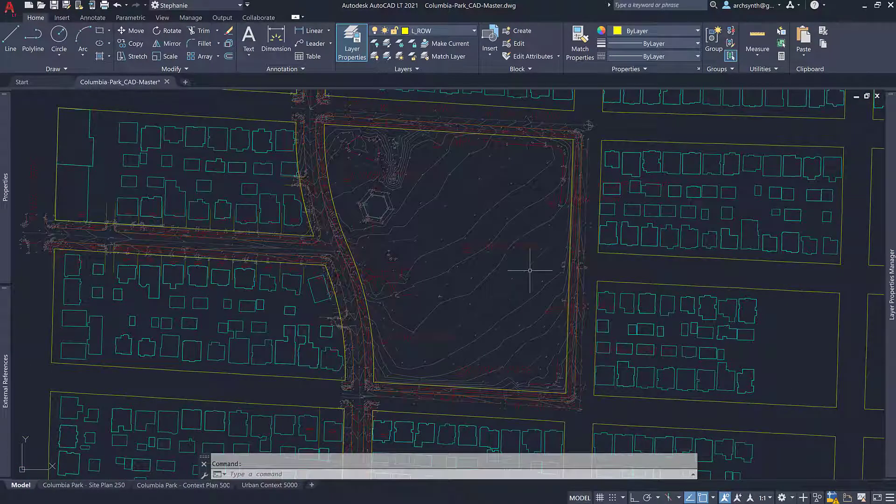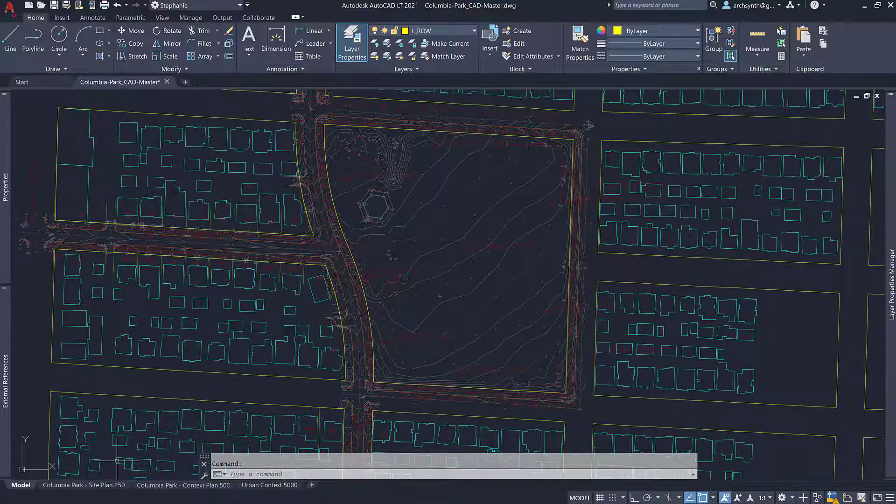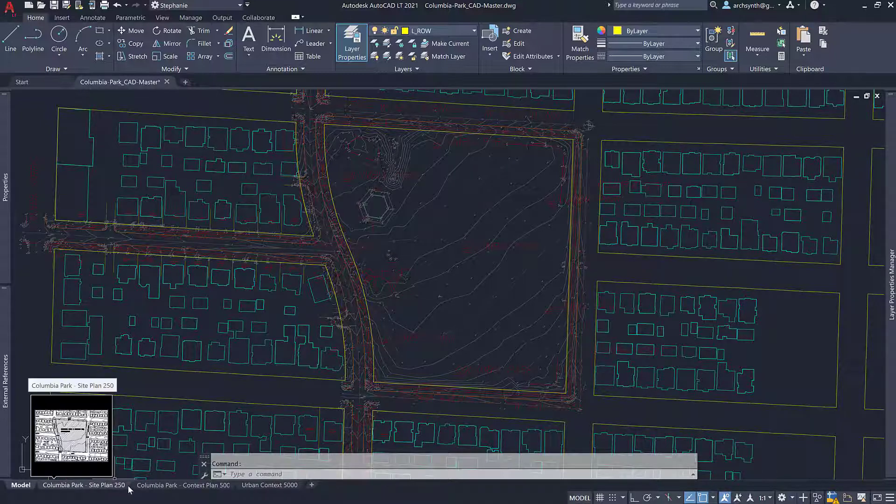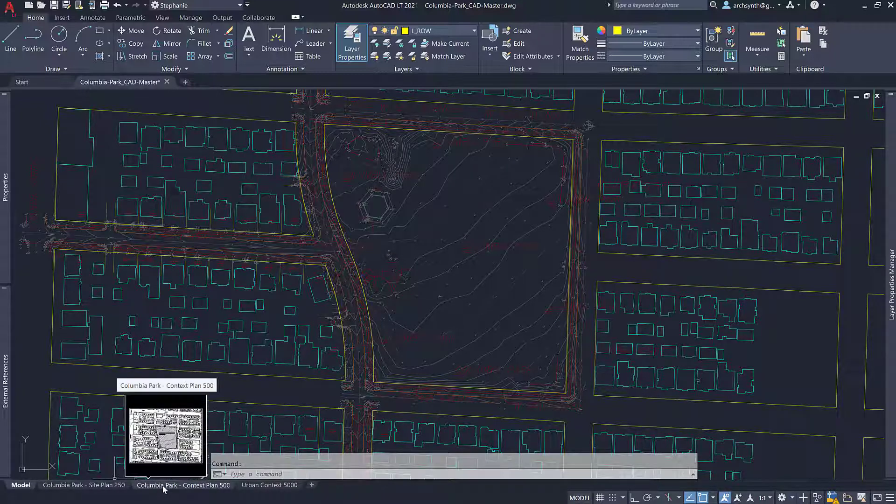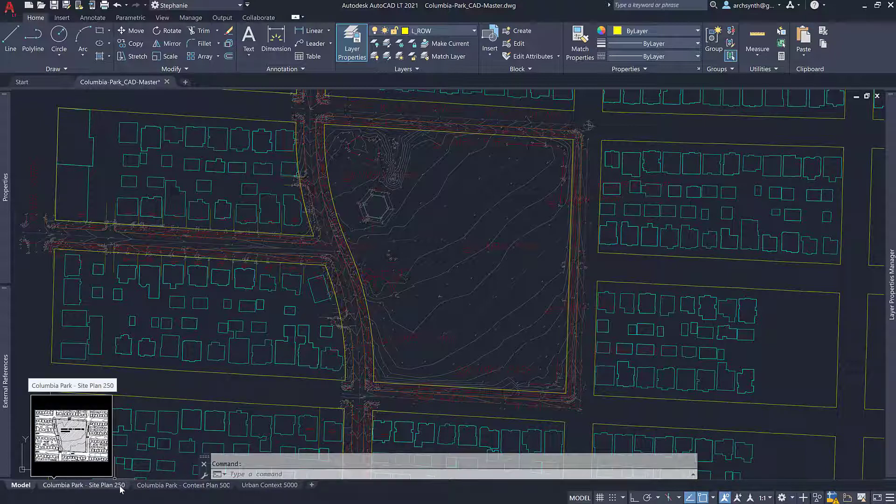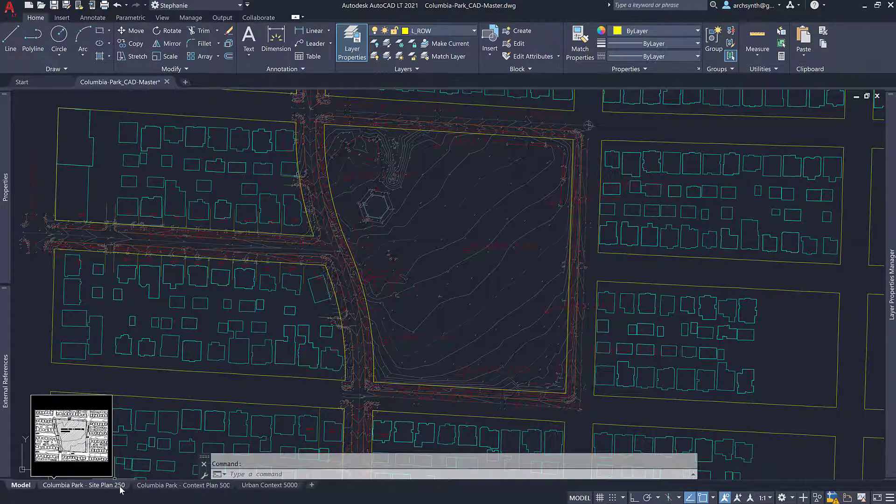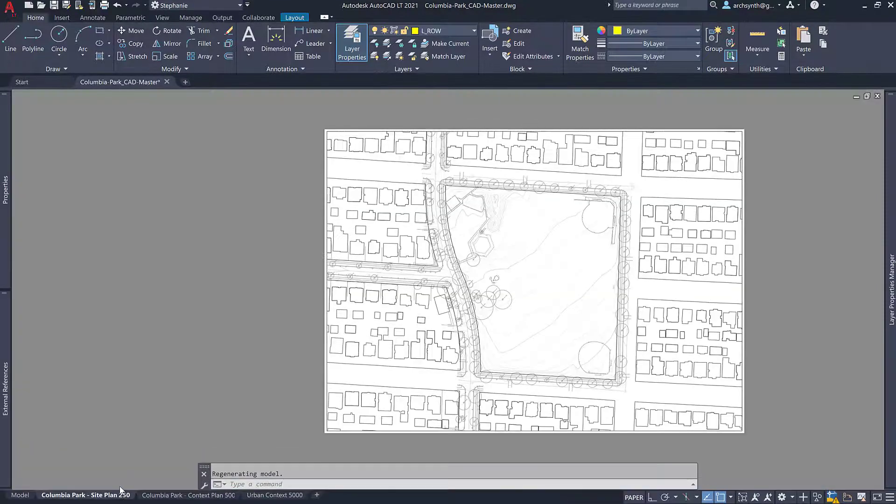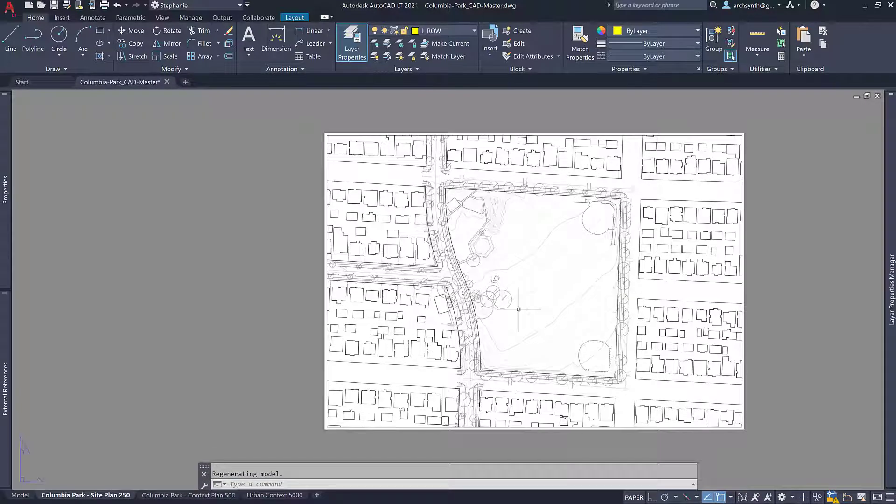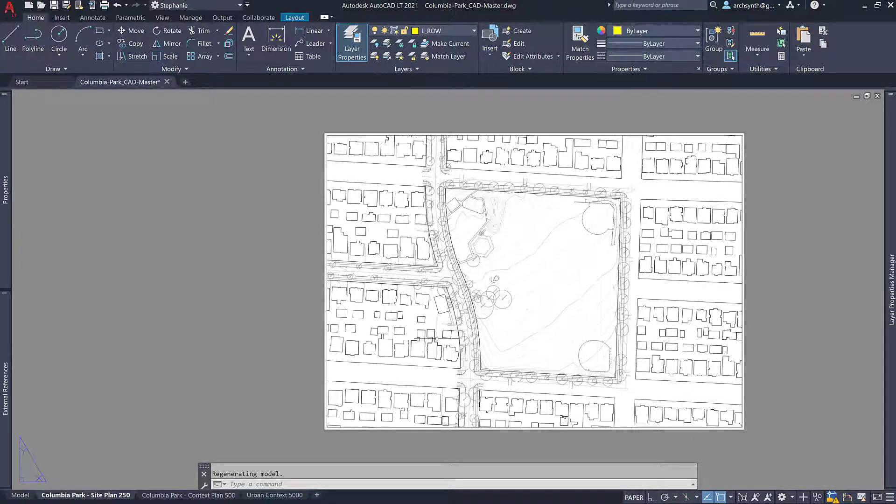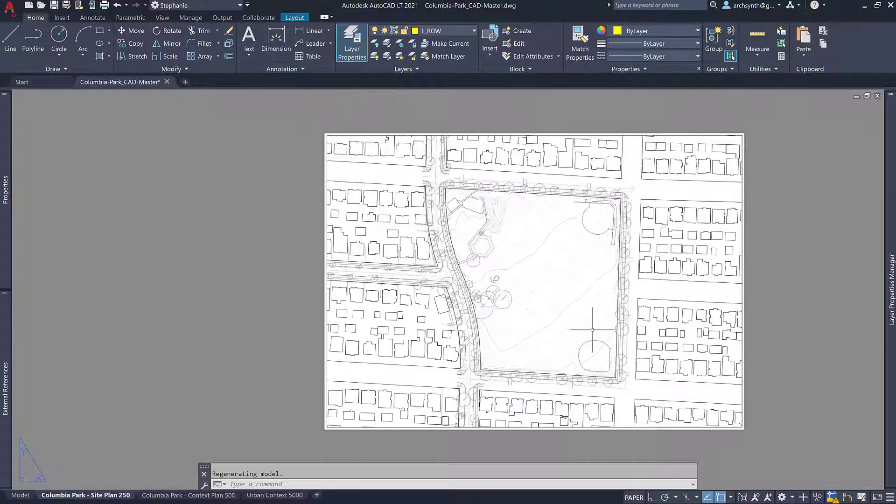And then really all you need to do is go down to this little tab here. These are the exports that I have already set up. So if we go to Columbia Park site plan 250, this is the 1 to 250 site plan and everything should be all set up for you here.